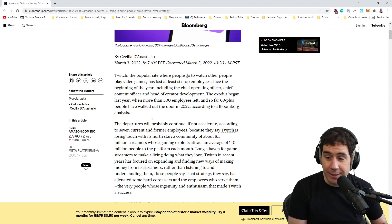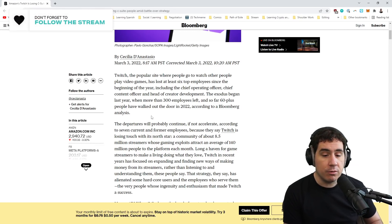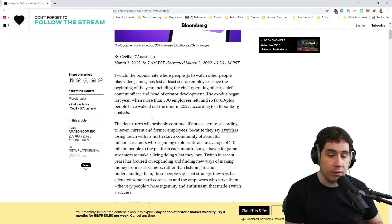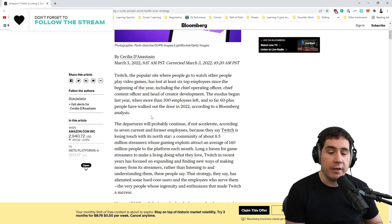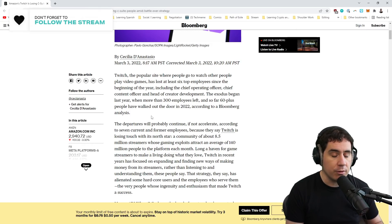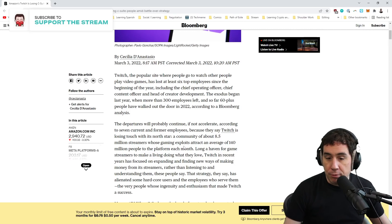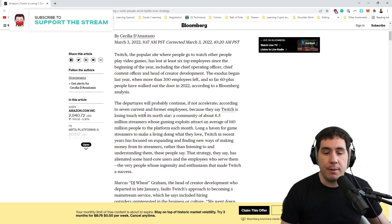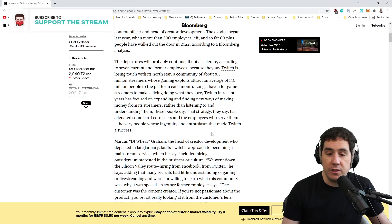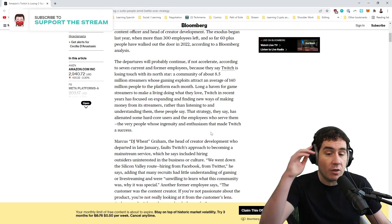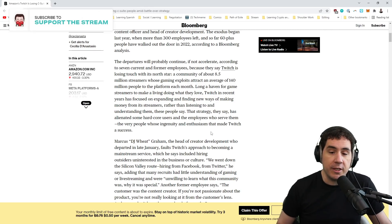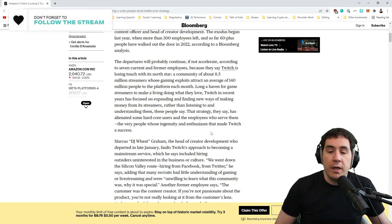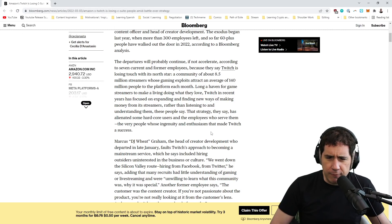That's a pretty incredible number. And when you lose that much of your executive staff, something is really going on. At a company that large, if that is happening, that's pretty crazy. The departures will probably continue, if not accelerate, said seven current and former employees, because they said Twitch is losing touch with its North Star: a community of streamers whose gaming exploits average 140 million people to the platform every month.